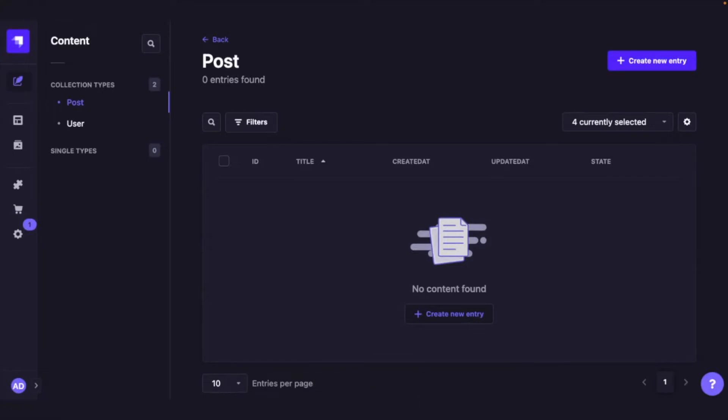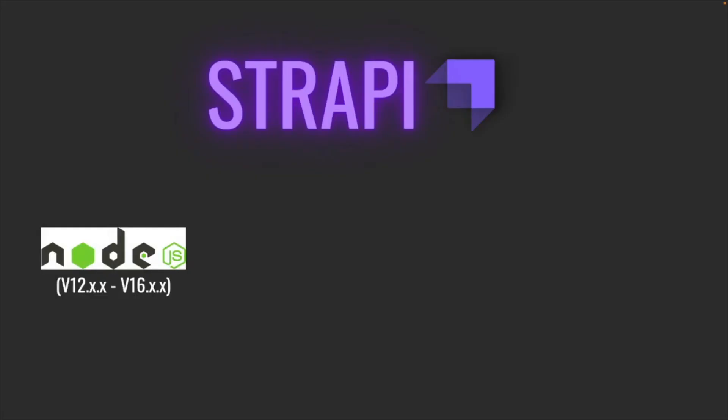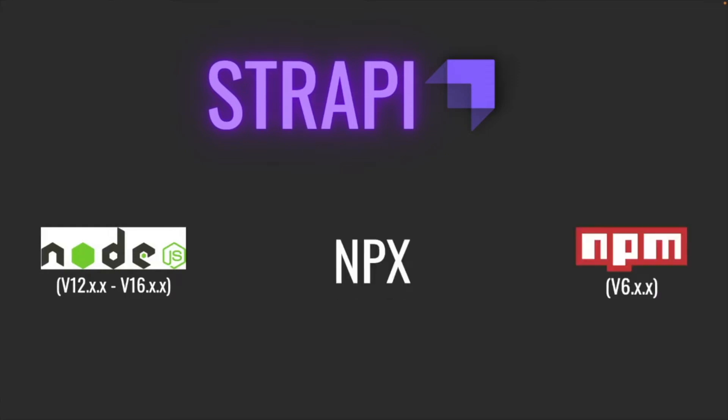In order to get started with Strapi on your local machine, you are going to need a few tools installed on your computer. Number one is Node.js anywhere between version 12 to 16, npx to install node binaries, and npm which is node package manager version 6. Now the versions that I mentioned for the tools are very important because Strapi only currently works with these versions of node and npm.